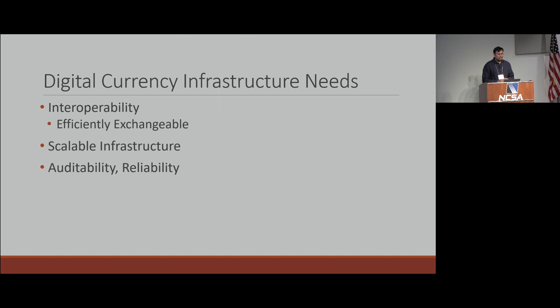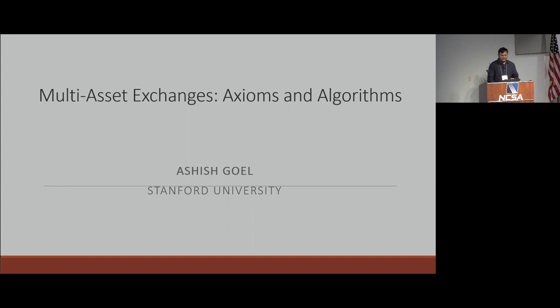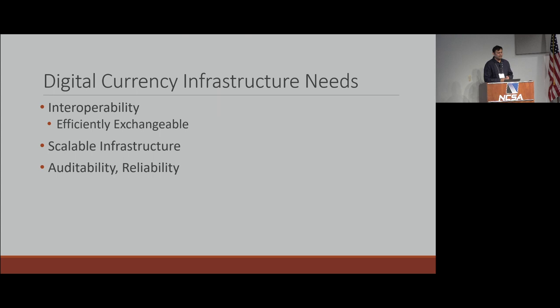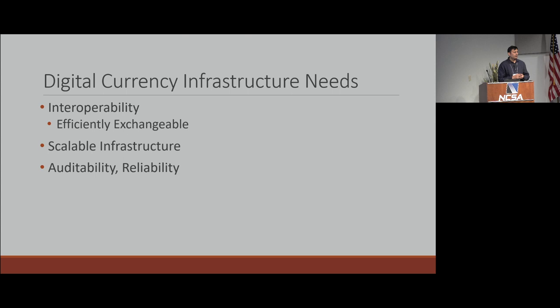When I say multi-asset exchanges in this talk, I generally mean multi-currency exchanges — think of these assets as currencies and you're designing a currency exchange. The reason these problems are more salient now than 20 or 30 years ago is because of digital currencies, both central bank digital currencies and blockchain-based digital currencies. This infrastructure needs to be interoperable and efficiently exchangeable. You have multiple currencies with new ones popping up every week, and the infrastructure needs to scale, be auditable, reliable, robust, and non-adversarial.